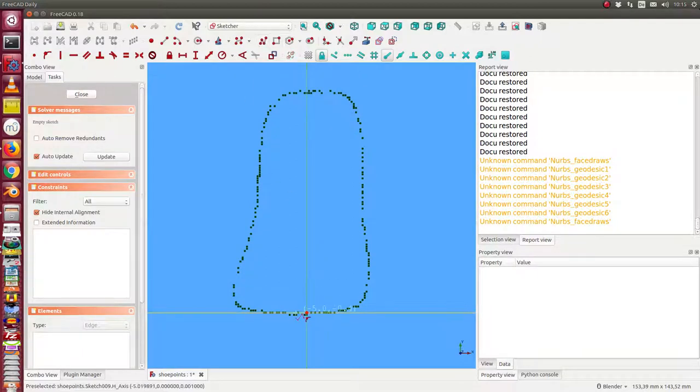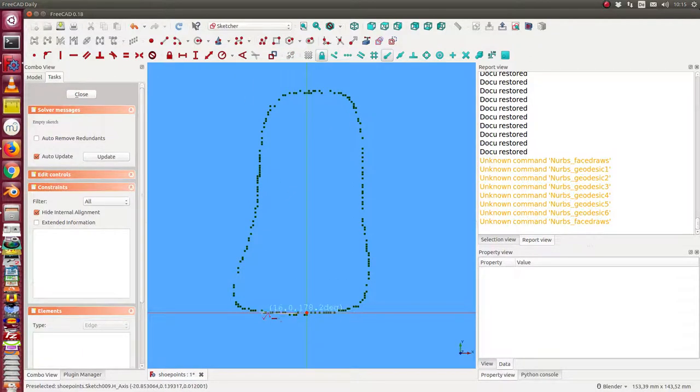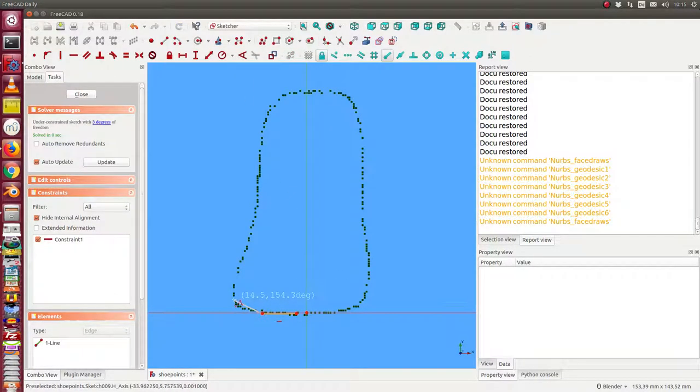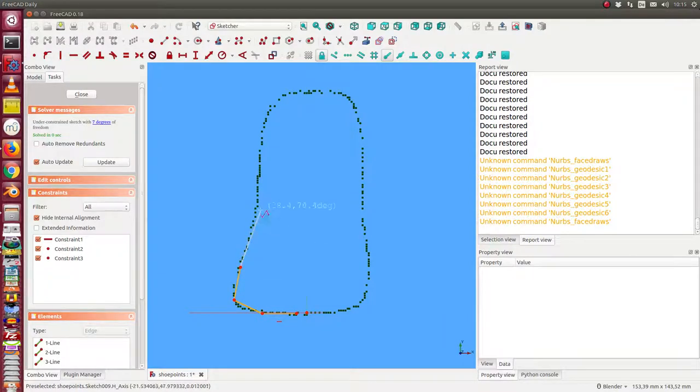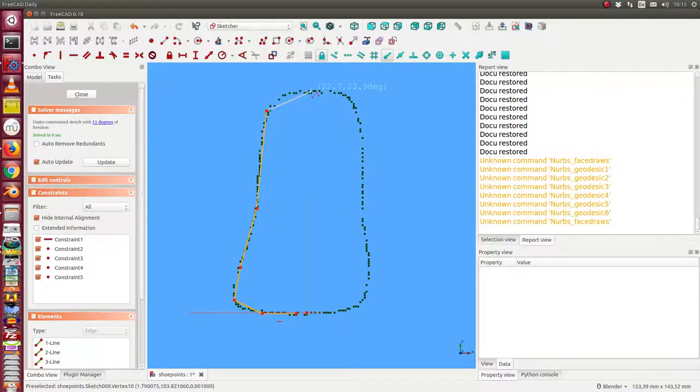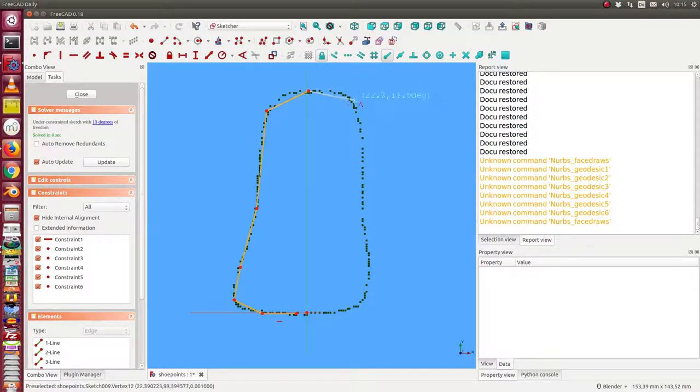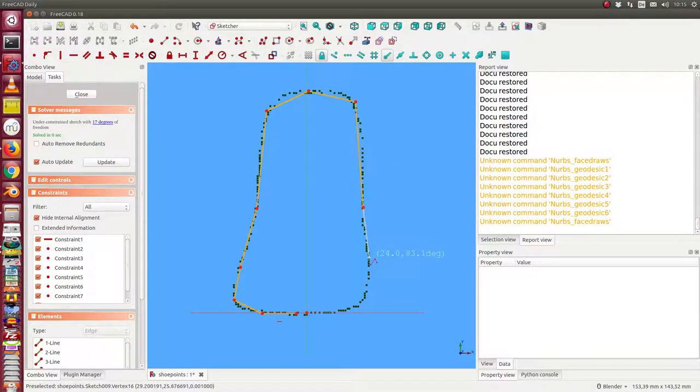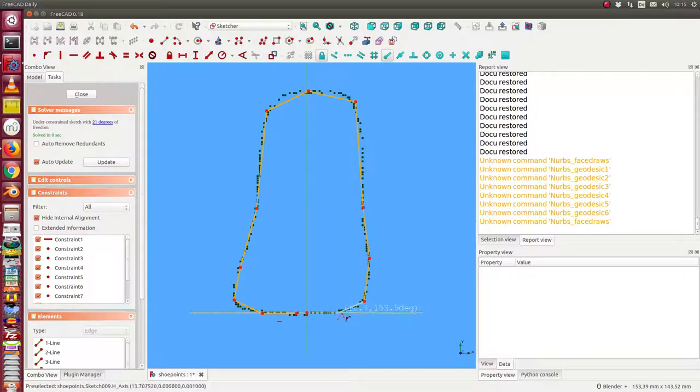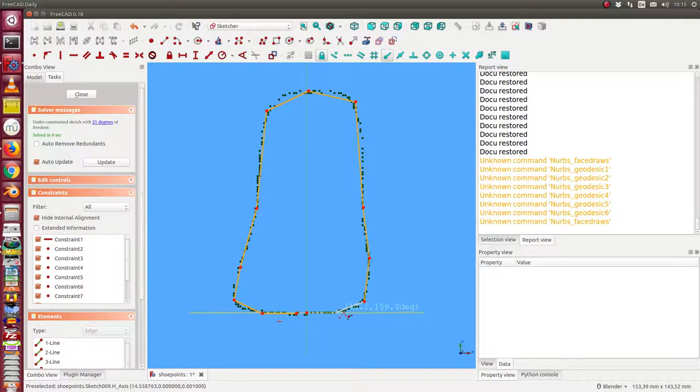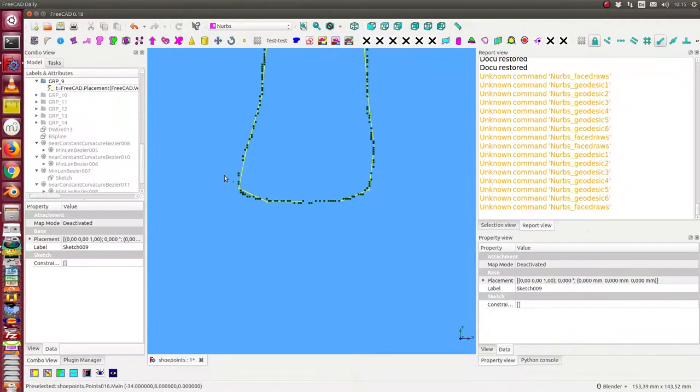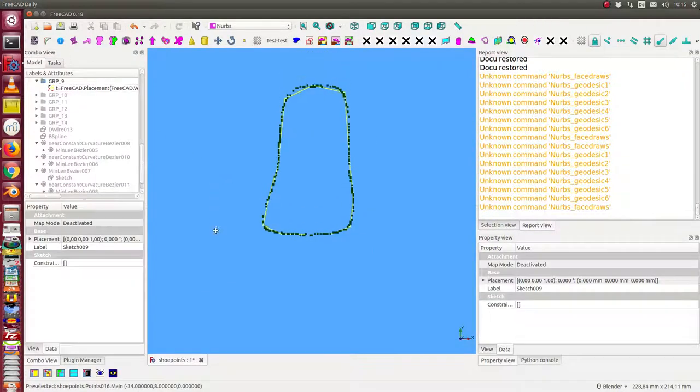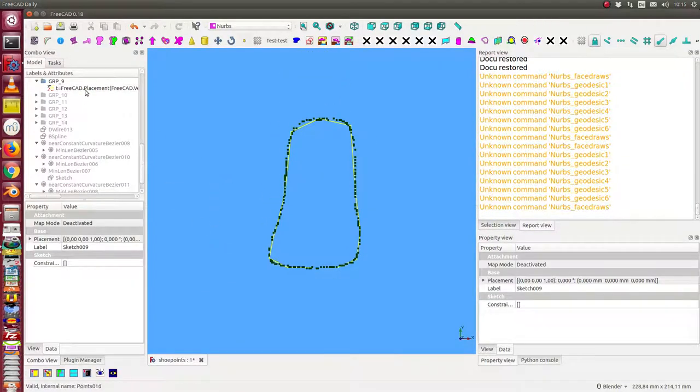First step is we create a sketch. So let's start here. We say one, two, three, four, five, six, seven, eight, nine, ten, eleven, twelve points. Okay.